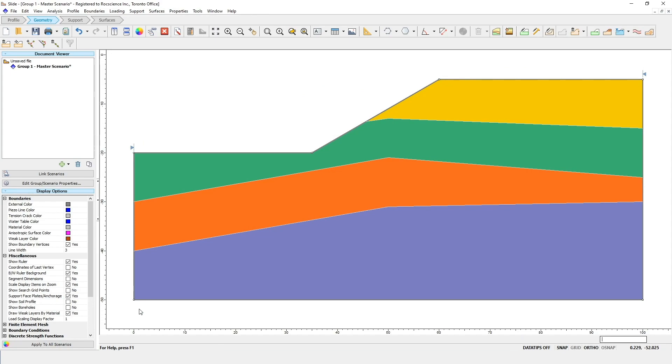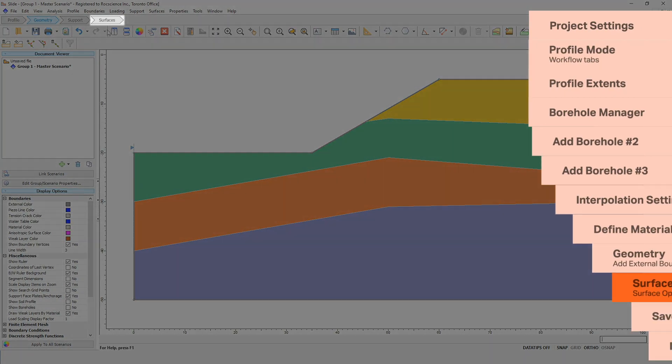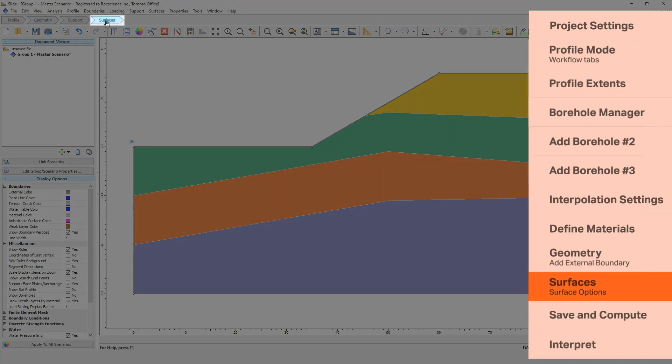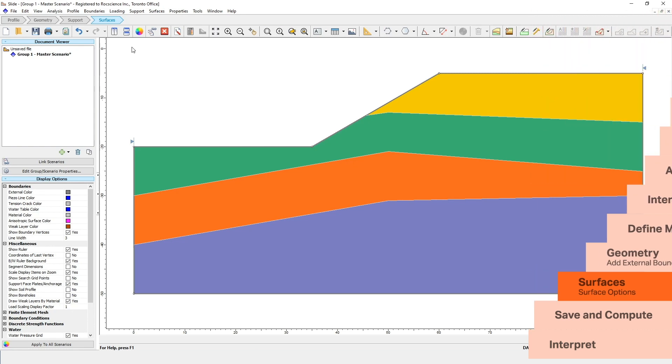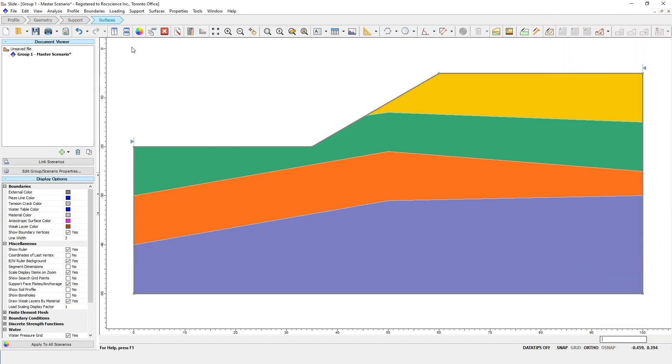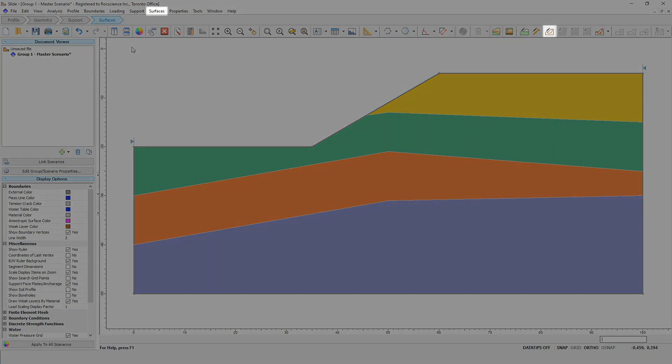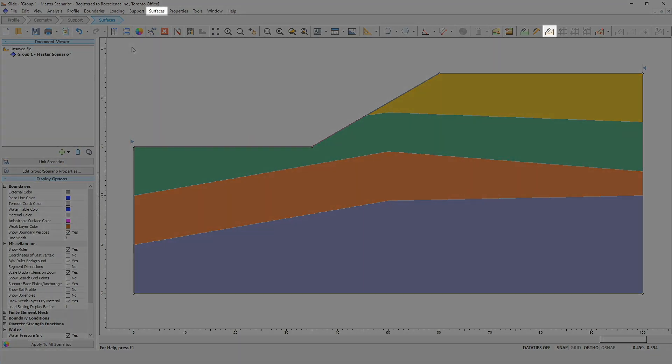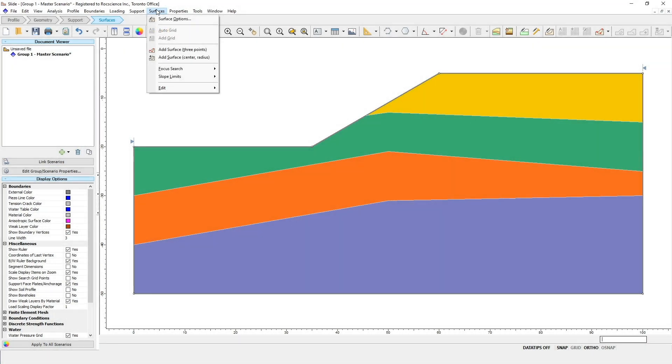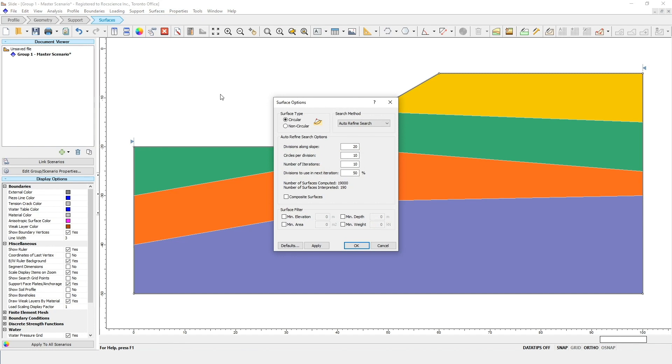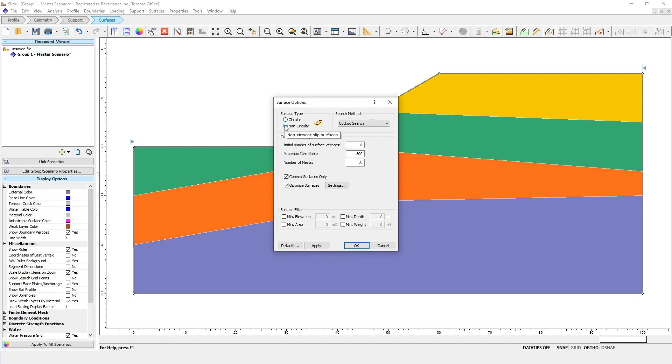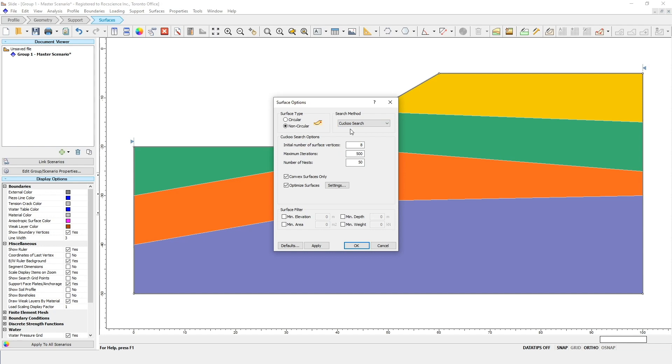Now let's move on to the Surfaces workflow tab. For the Slip Surface search, we'll be using the Cuckoo method for non-circular slip surfaces. To select this option, go to the Surfaces menu and select Surface Options. For your Surface type, choose the Non-Circular option. For the Search method, select Cuckoo Search. For the Cuckoo search options, we'll keep all the default values.